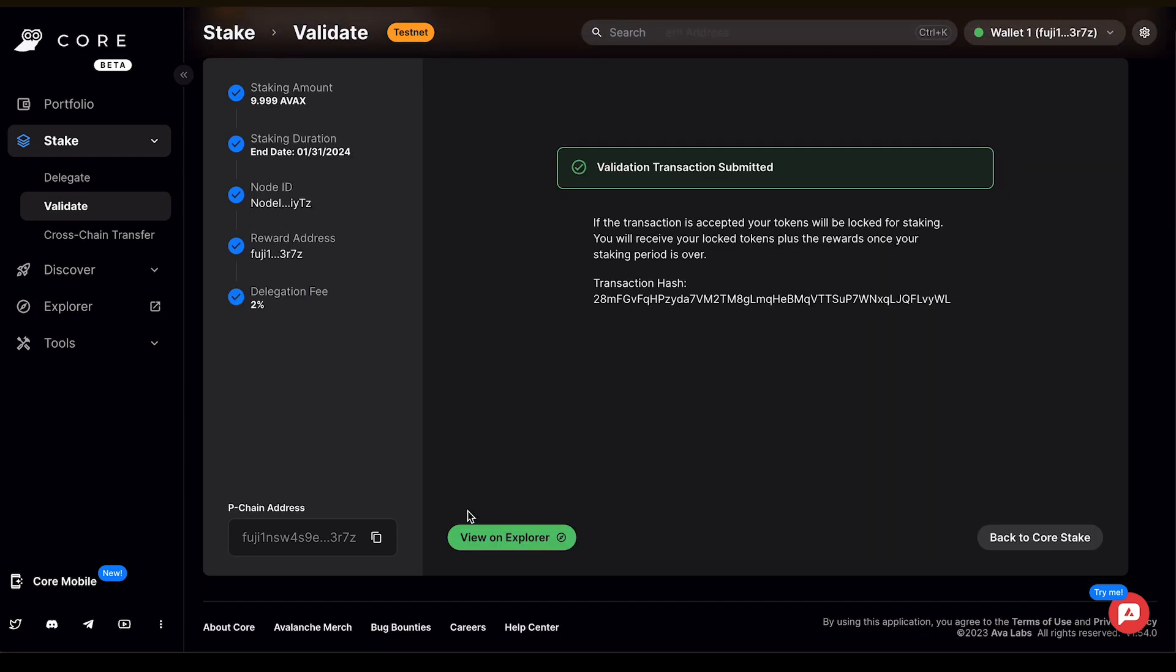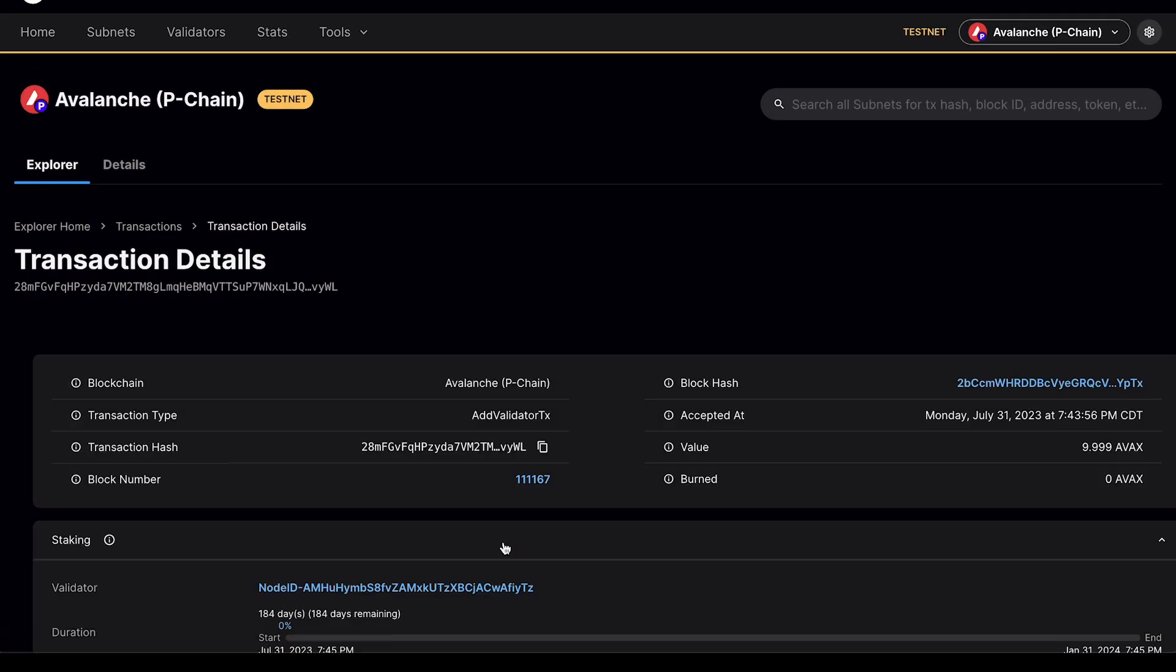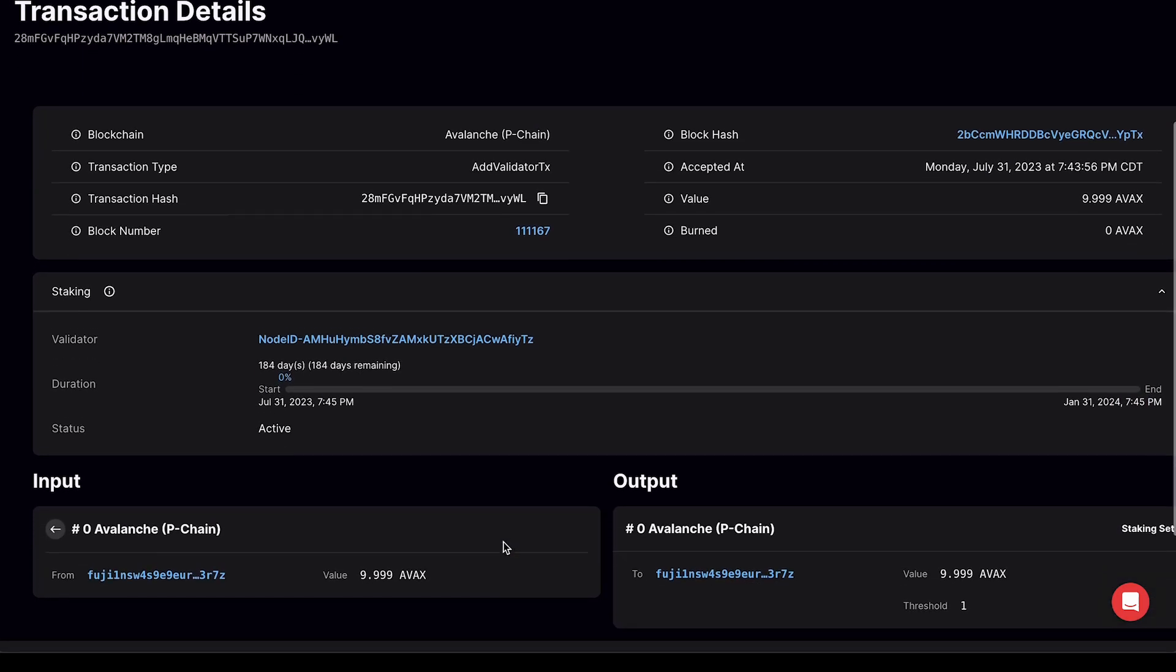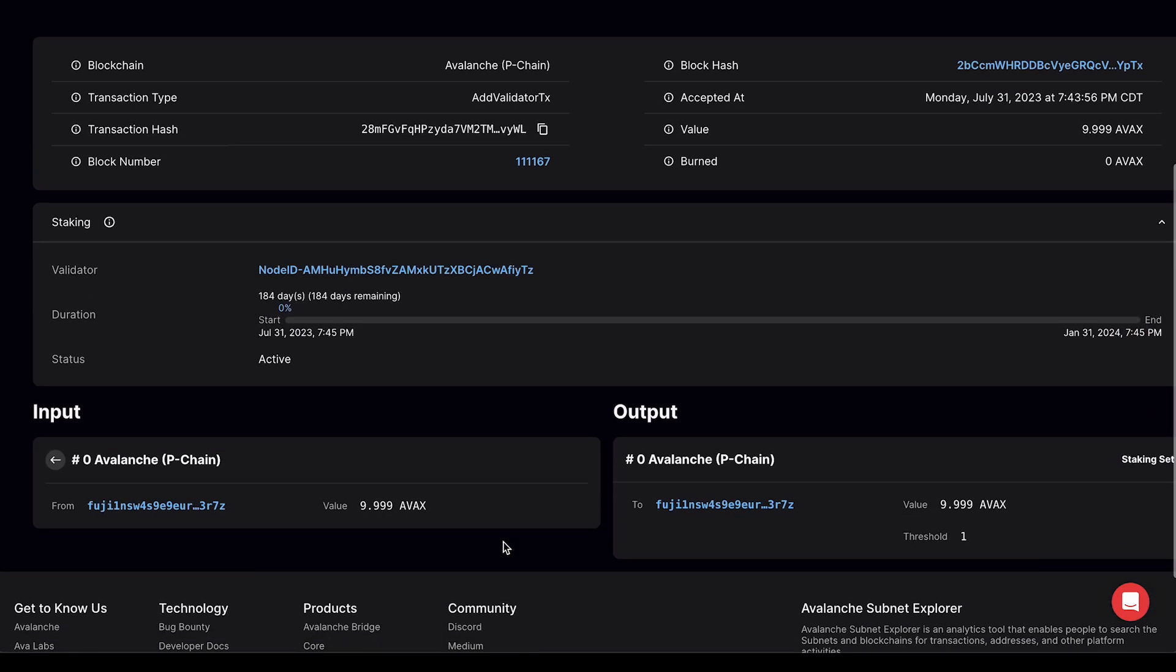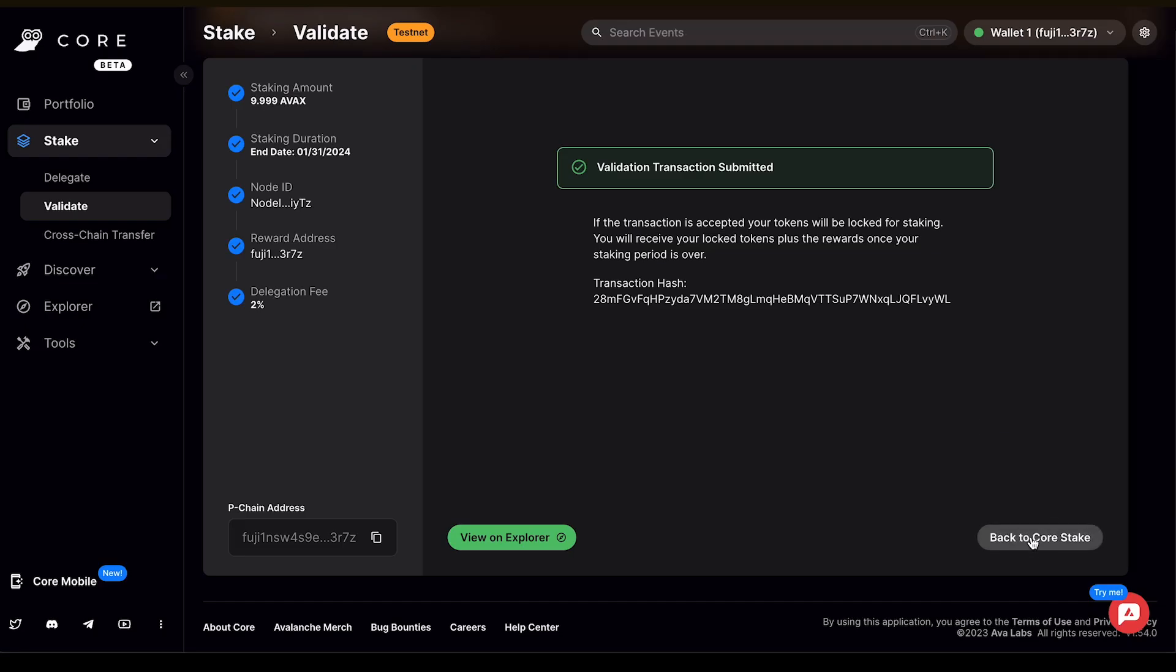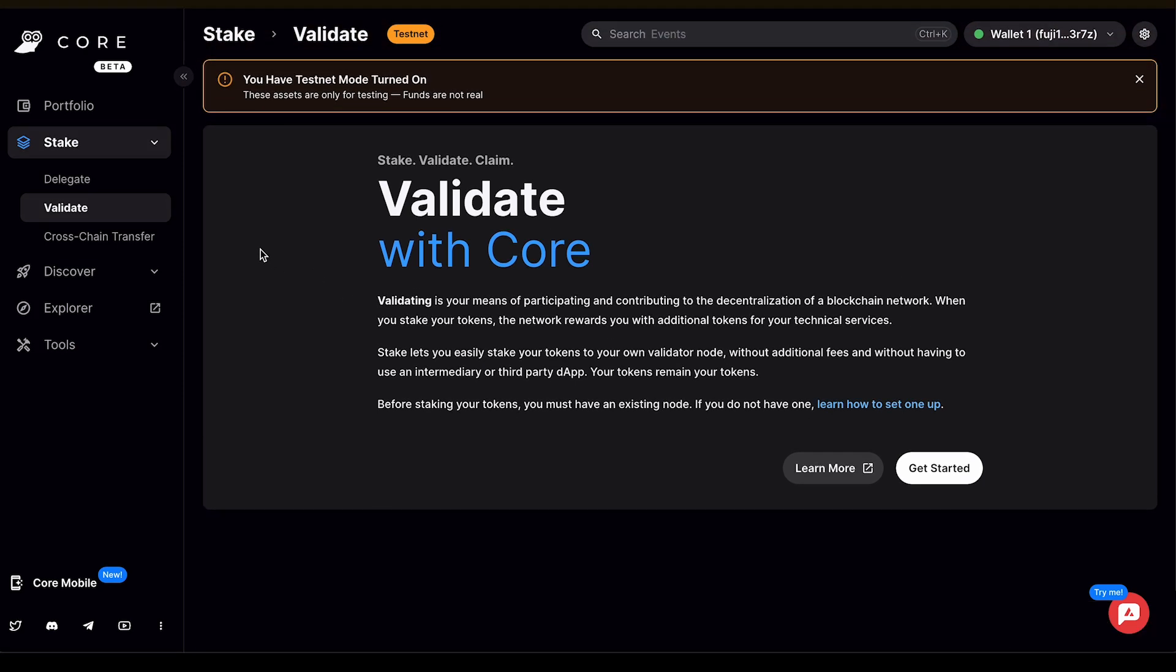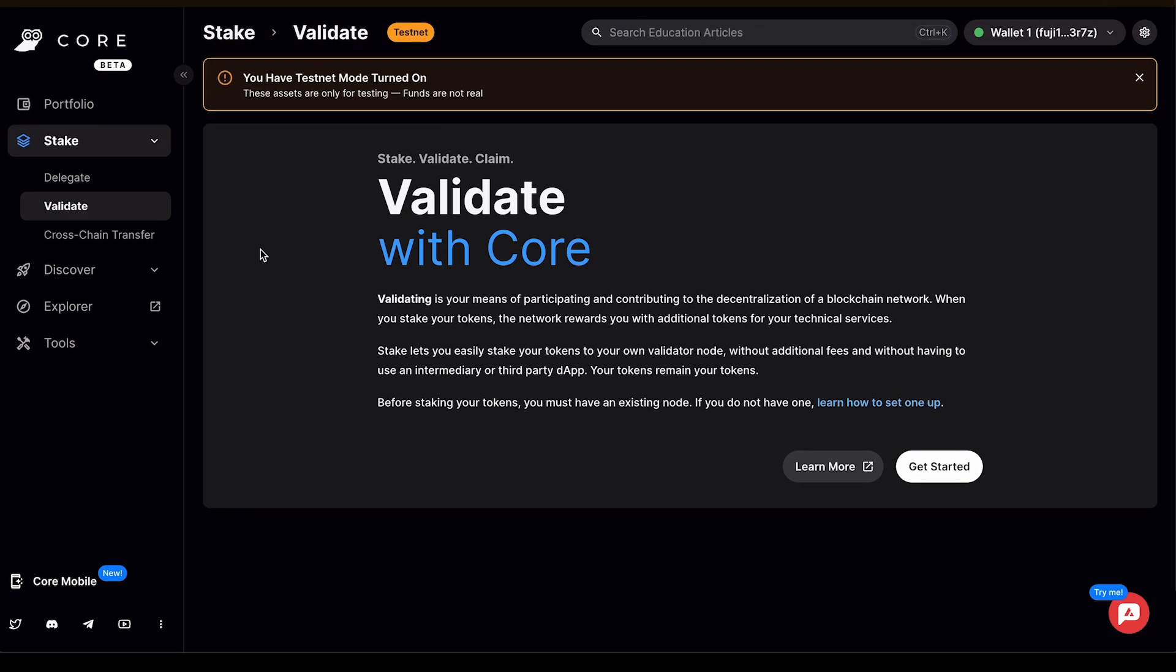You can view this on the Explorer or you can go right back to core stake. I'd like to view this on the Explorer just to check it out. This will give the transaction details and show that it's active and when it will end. You can return back to core stake where you'll be able to find out more information about your transaction if you'd like.